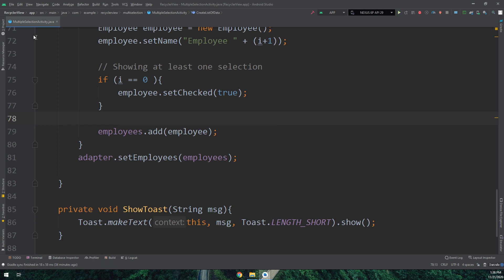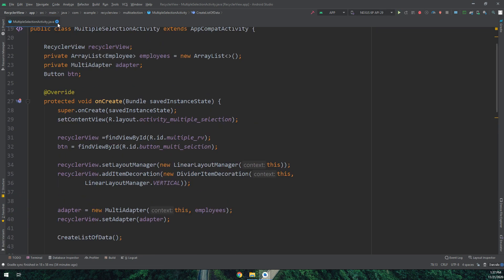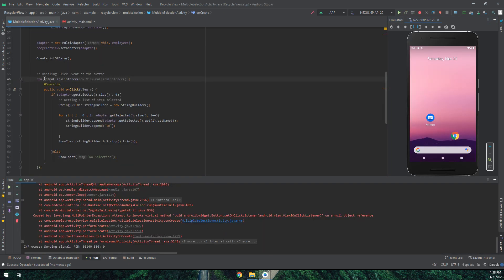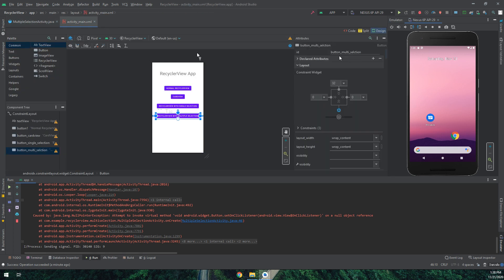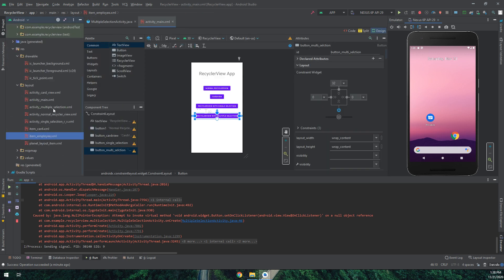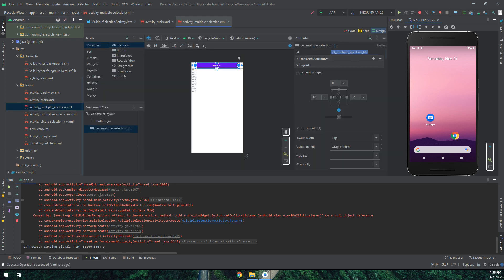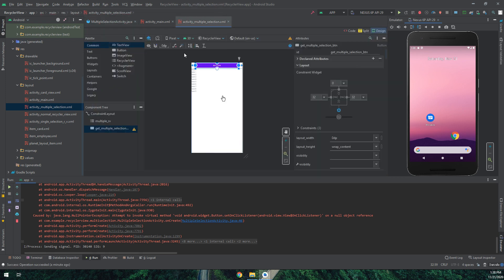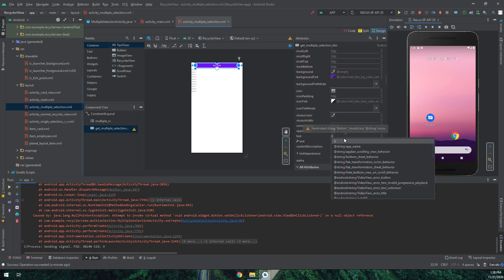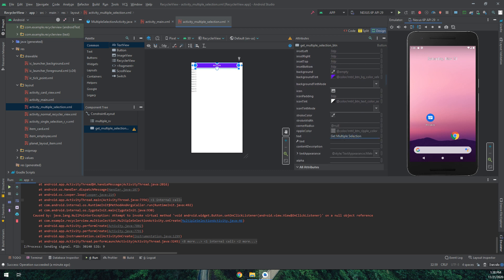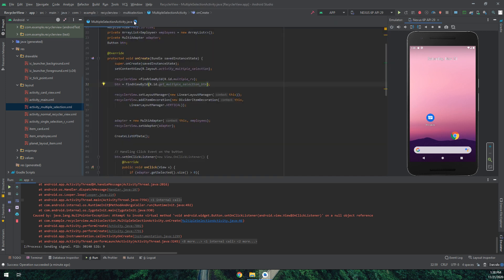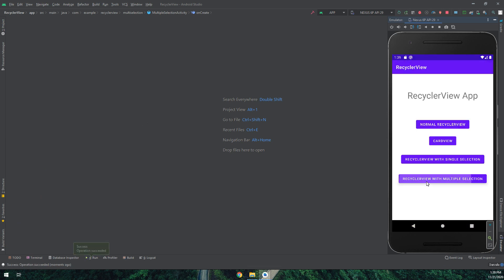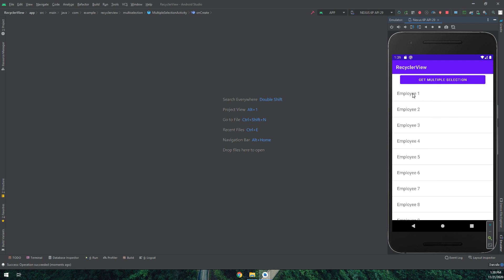Let's run and see — oops, we have some errors. I check and find the button ID is wrong. I need to change it to 'btn_multiple_selection' and add the correct text. Now it should work fine — let me run again.